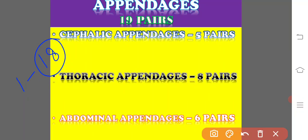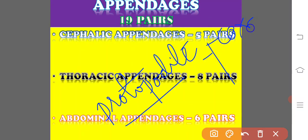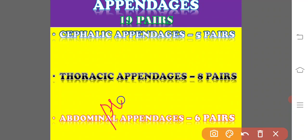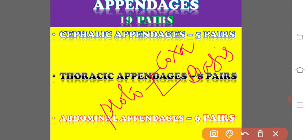In the biramous structure, there is a protopodite composed of two segments. The first is called the coxa and the second is called the basis. The protopodite consists of coxa and basis. The proximal structure, the coxa, is meant for attachment with the body, and the distal structure, the basis, bears two branches or two rami.